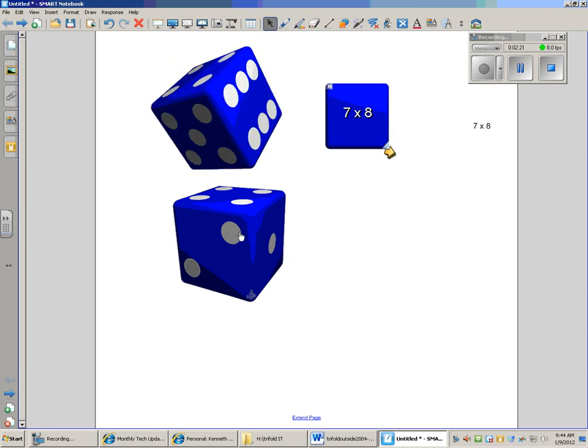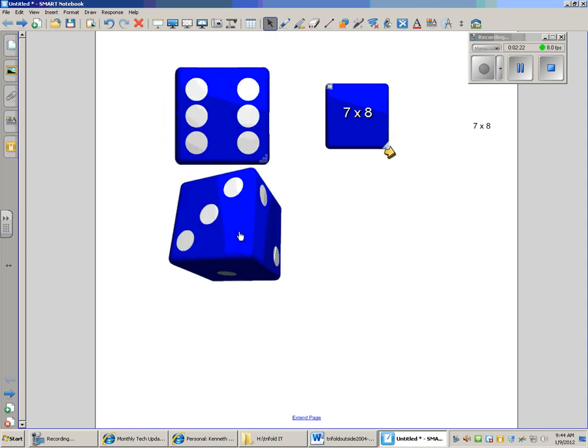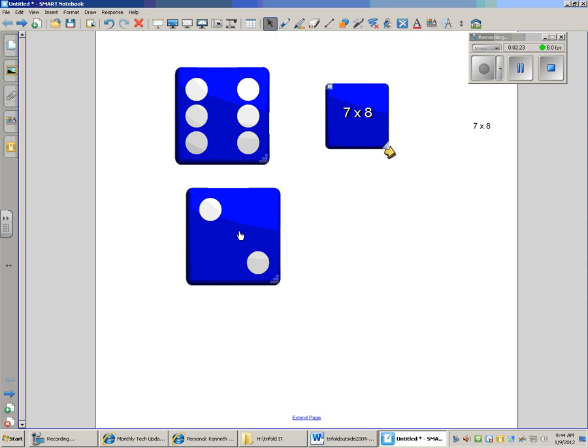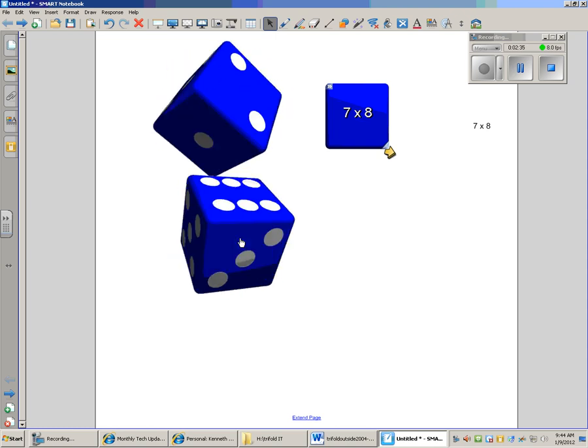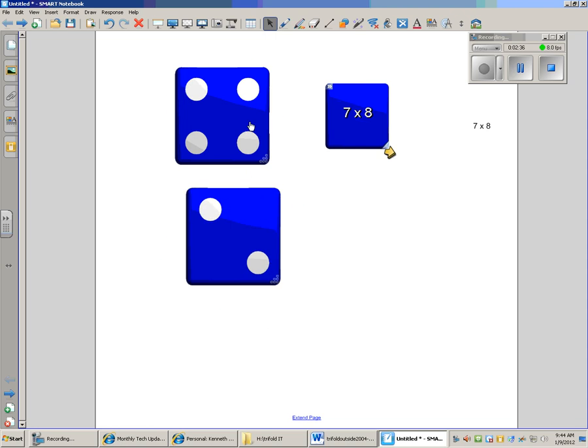The other dice, you could use those with younger kids. Maybe they're going to show you 6 plus 2, and they're going to use little Legos or plastic components to show that. Or you're going to multiply, or you're going to add. Lots of things you could use the dice for.